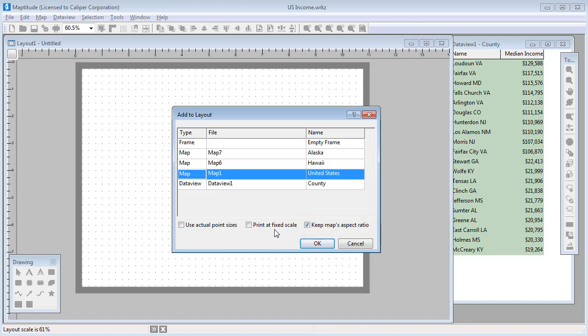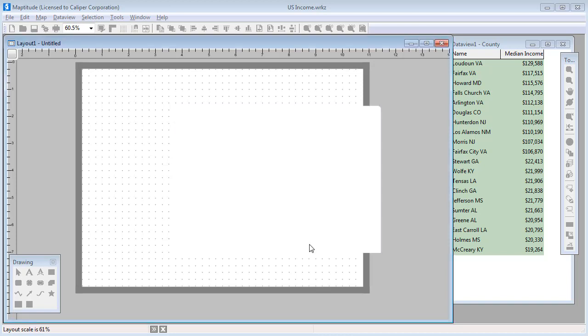To demonstrate some of these options, I'm going to choose to print at a fixed scale and uncheck the Keep Maps Aspect Ratio box. Maptitude places the map to fill the shape I drew and keeps the scale at 1 inch equals 300 miles.